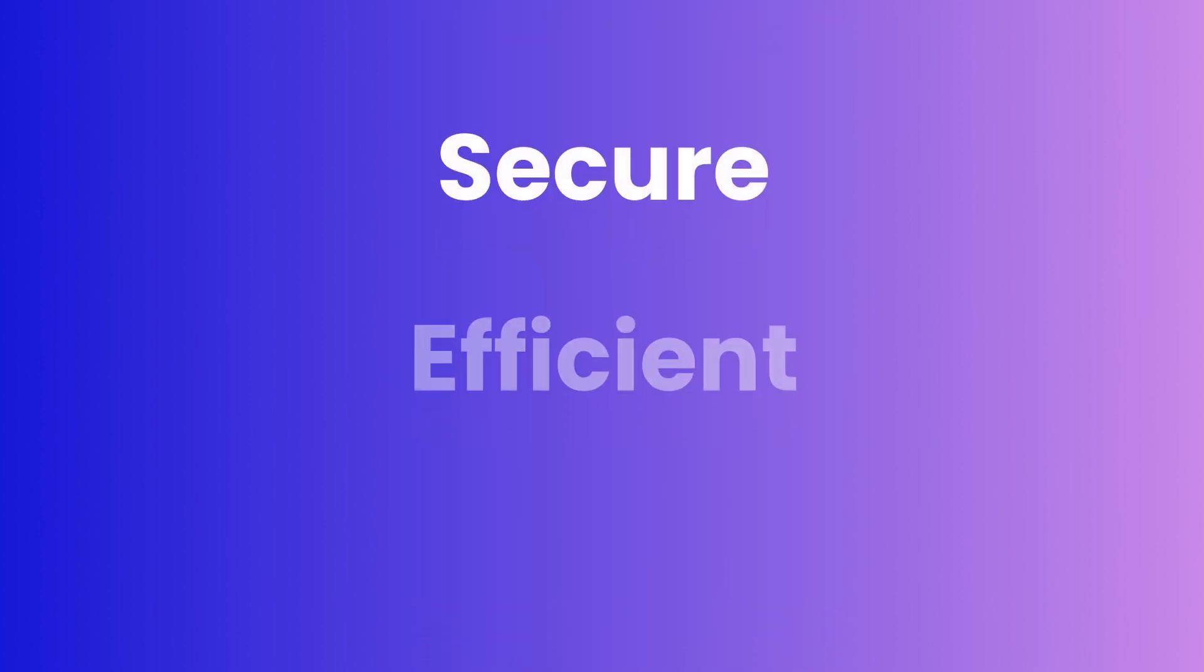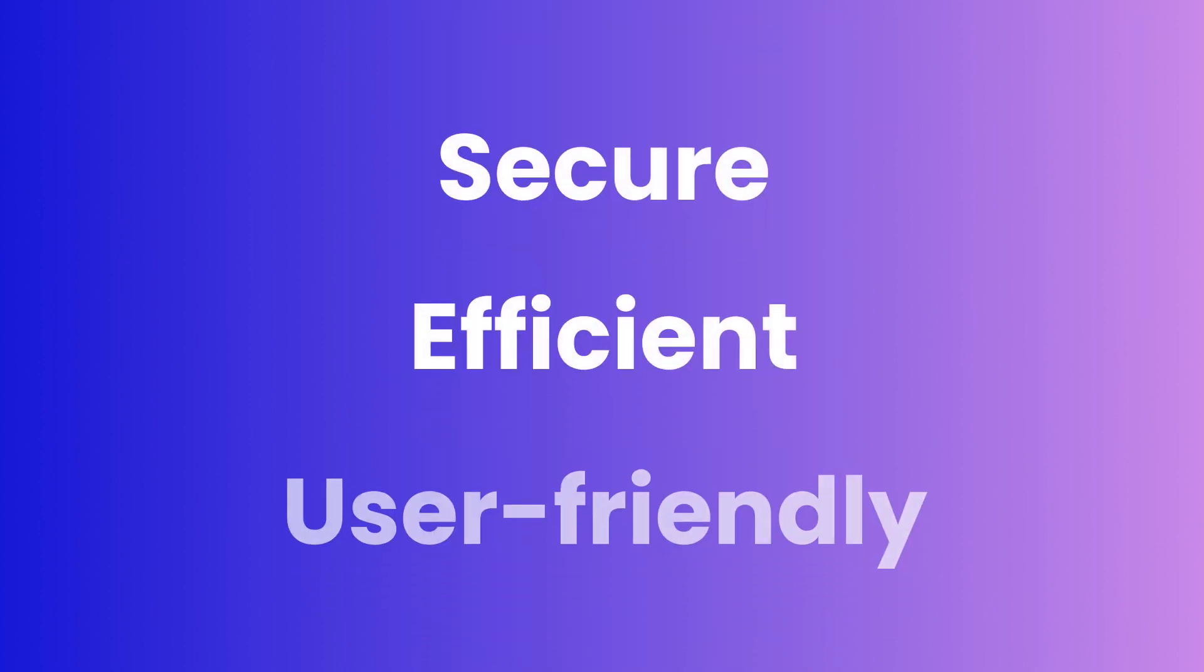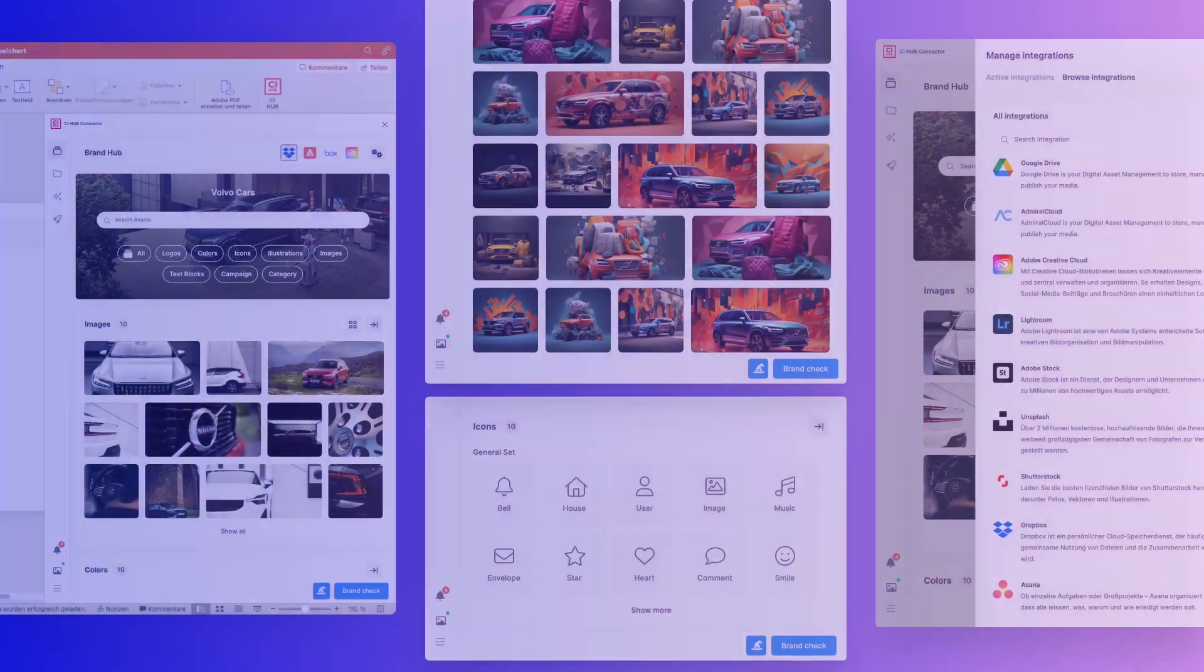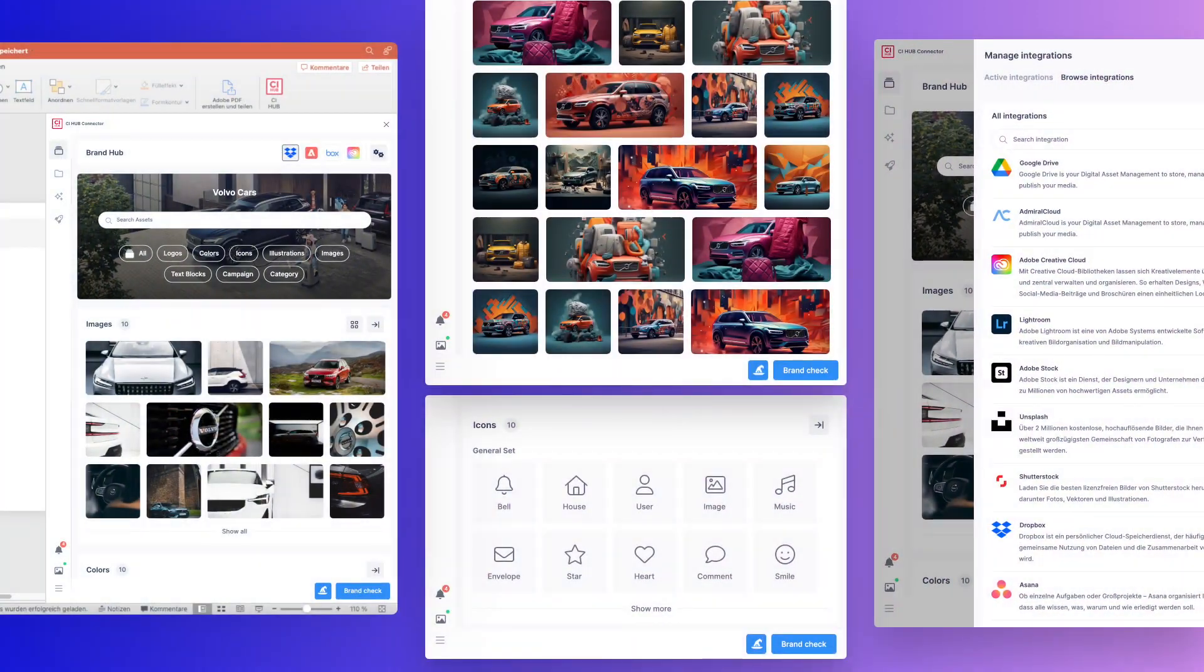Secure, efficient, and user-friendly. And rest assured, innovation will keep coming.